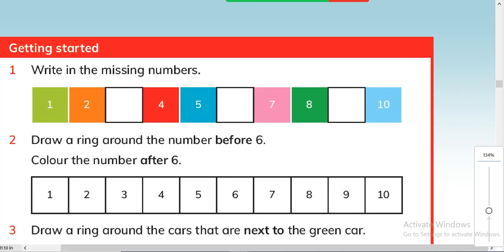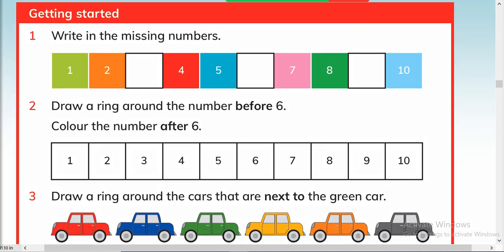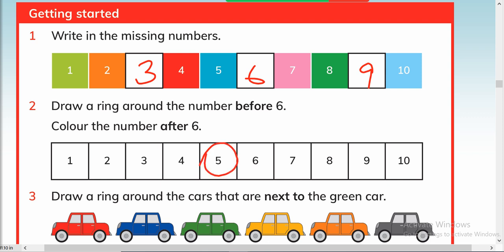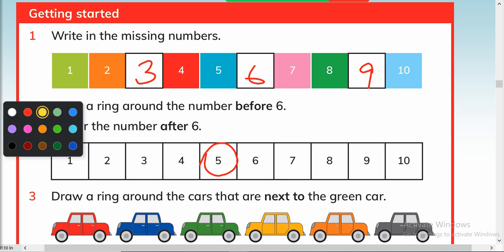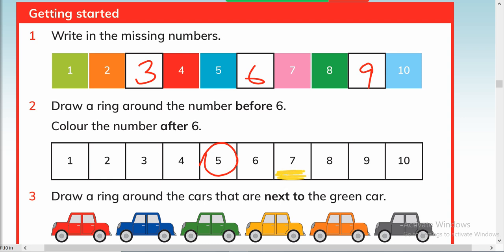Write in the missing numbers — that's really very easy, you just have to write the missing numbers: one, two, three, four, five, six, seven, eight, nine, and ten. Next, draw a ring around the number before six. Before six the number is five, so we draw a ring around it. Color the number after six — after six the number is seven, so let's color this box.